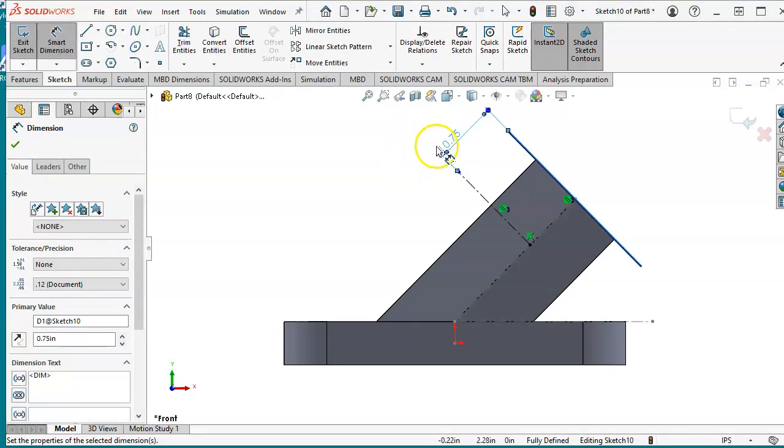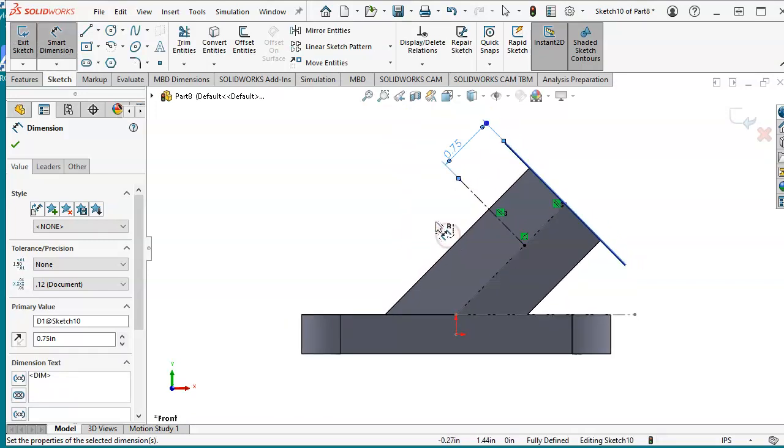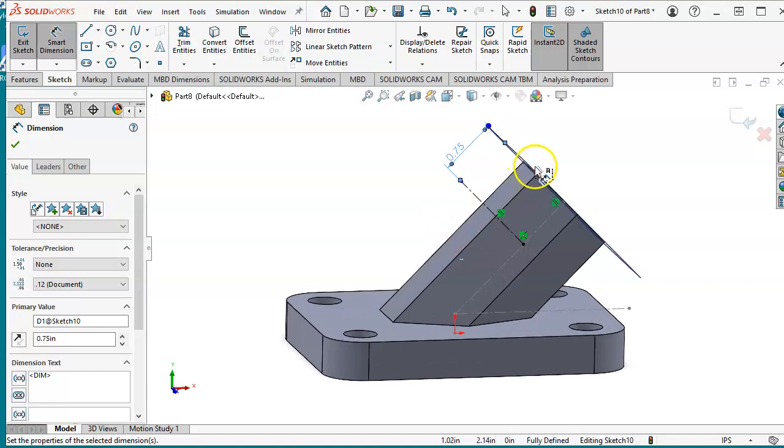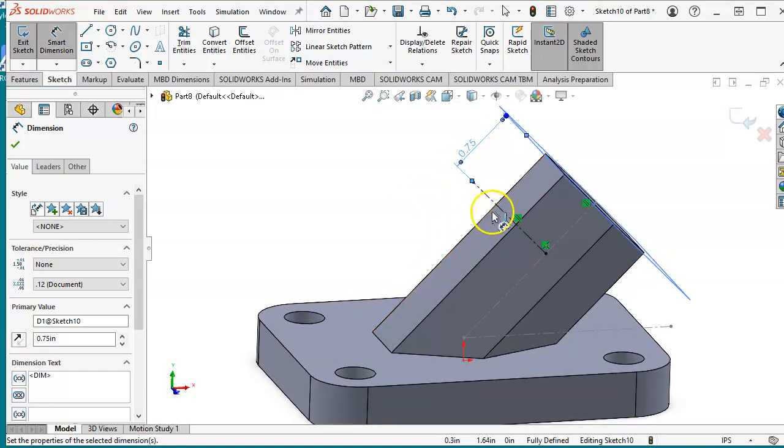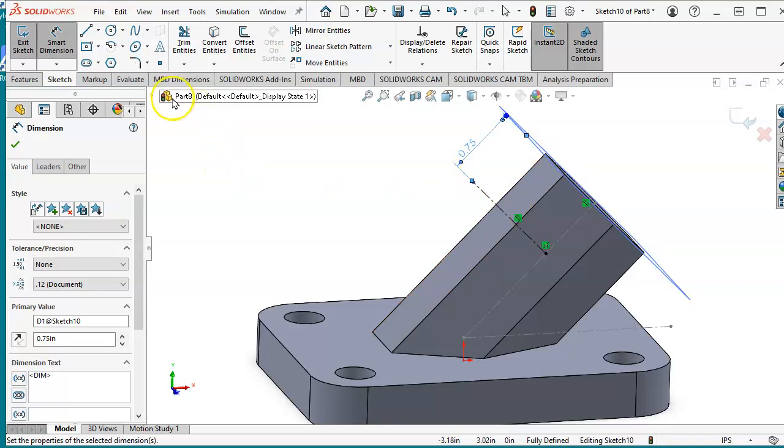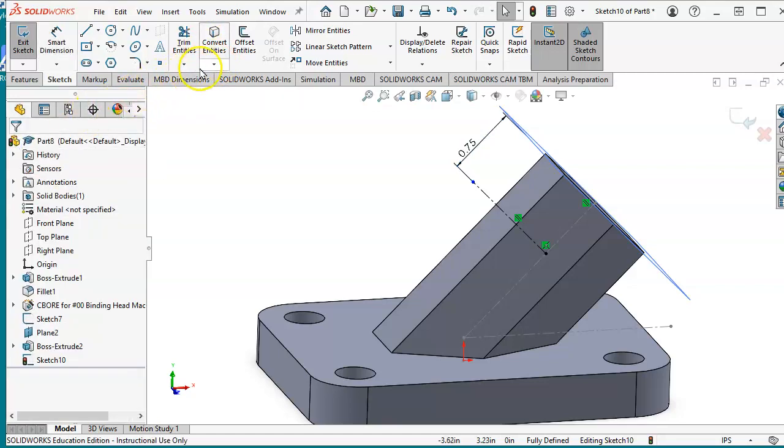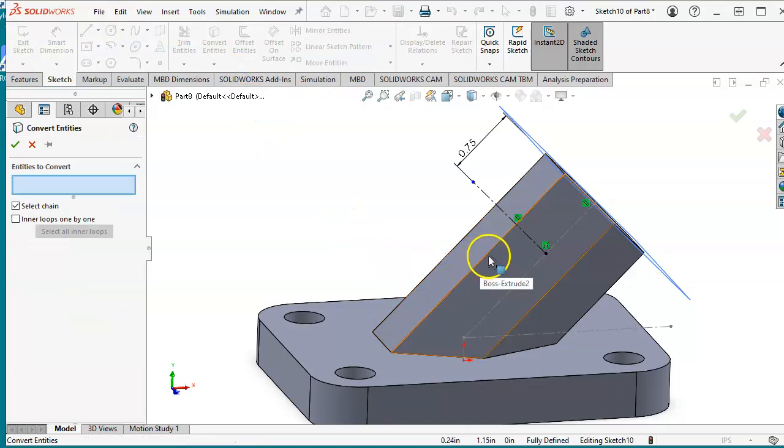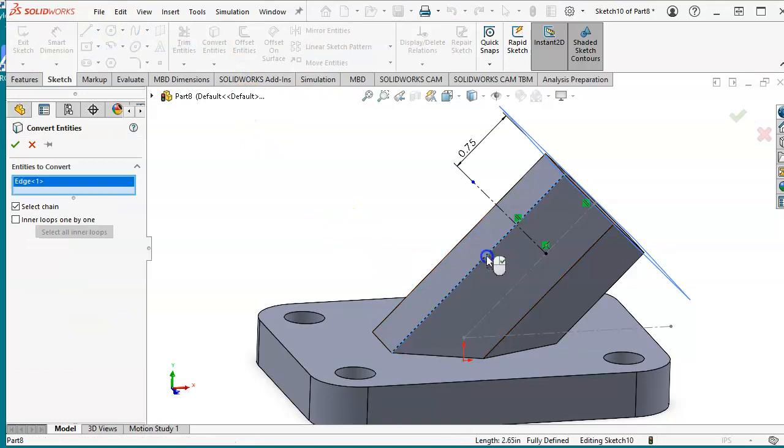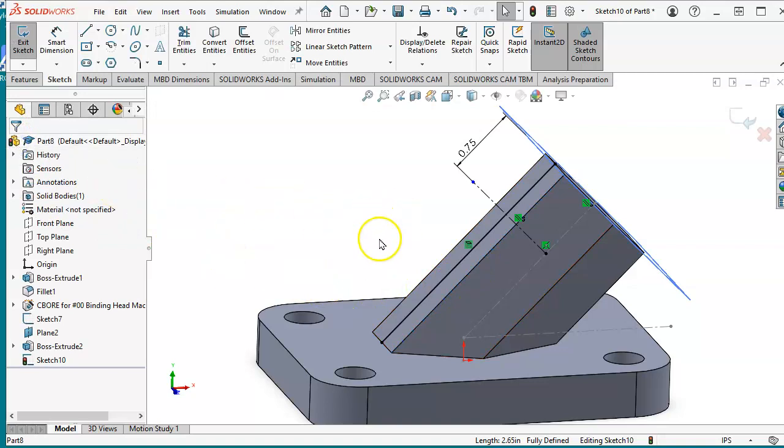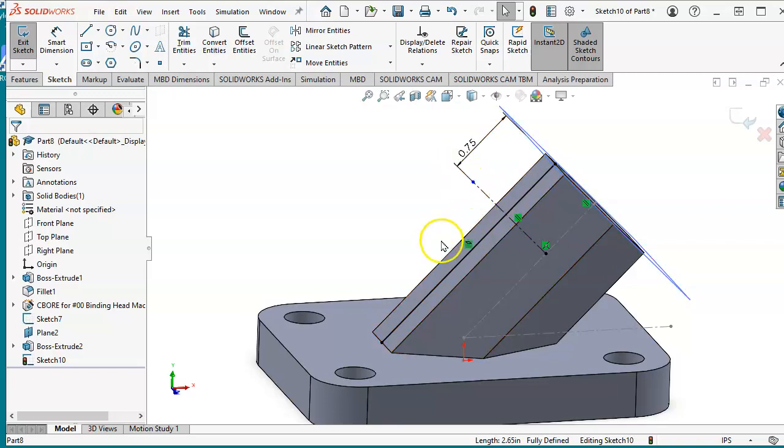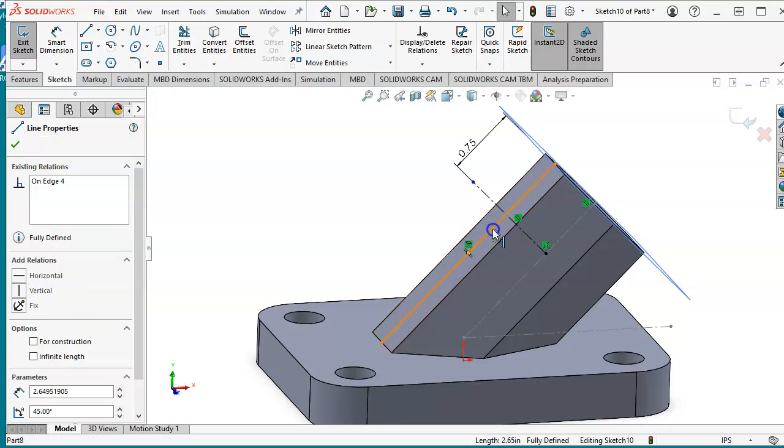To establish the center of that circle that we are going to draw, we need to establish another construction line where this line meets with that line. To do that we can create a convert entity option. Convert entity and select this edge. And then check mark. As you notice this line is created here. Which should be intersecting with the center line. We make also this one center line by selecting and saying that it's for construction.